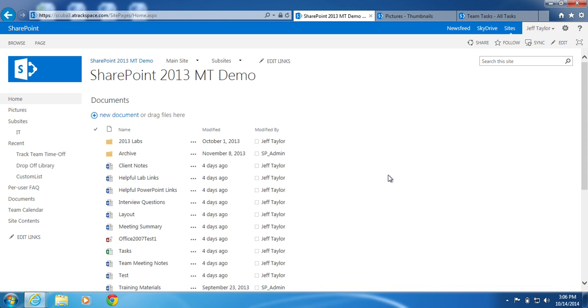This is Part 1 of 3, which will cover creating a Promoted Links List and a new link.